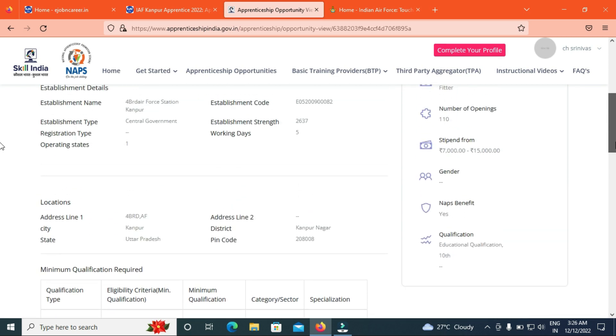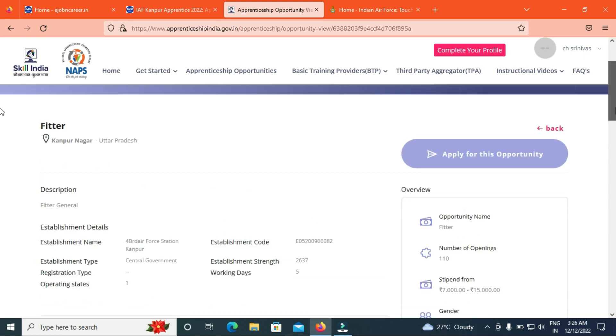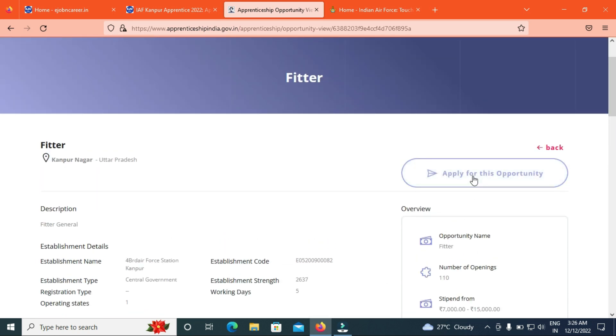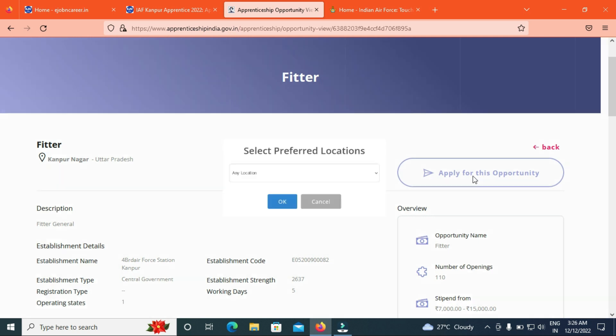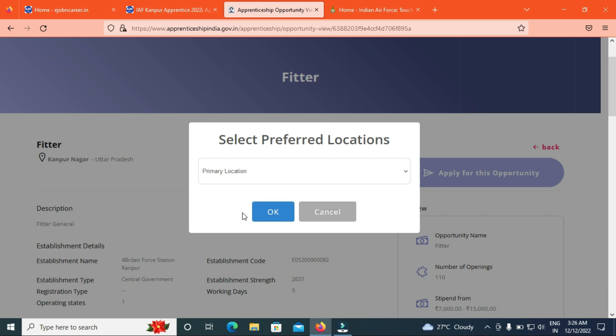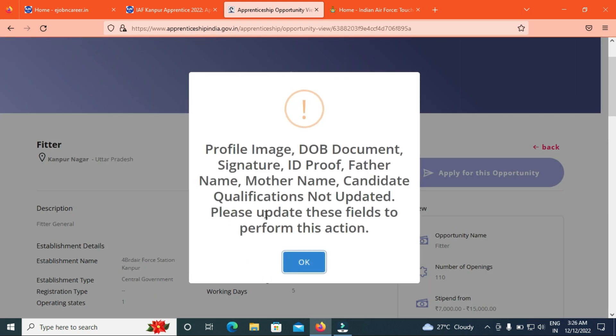We have the details here. We have to apply for this opportunity. Click here. We have to select primary location. We have to select the location. So we have to select the profile.